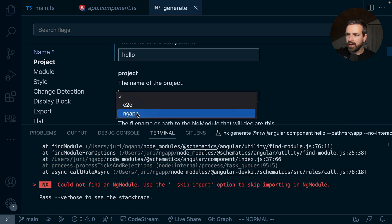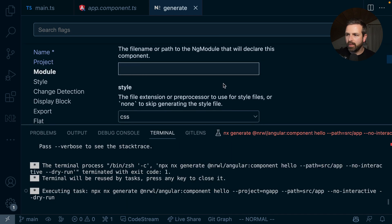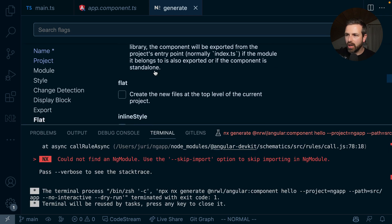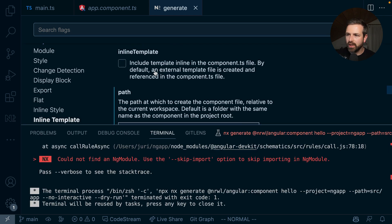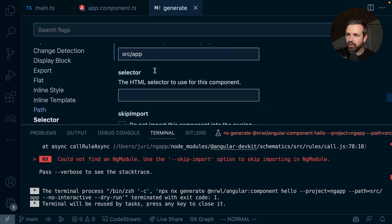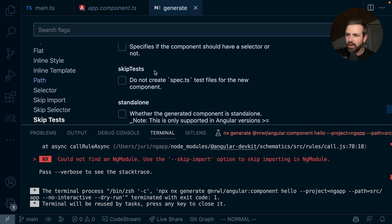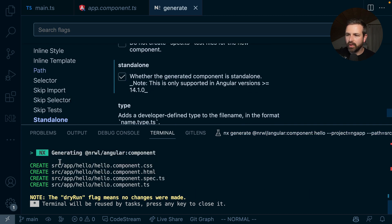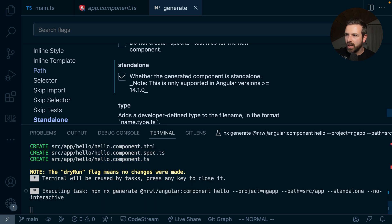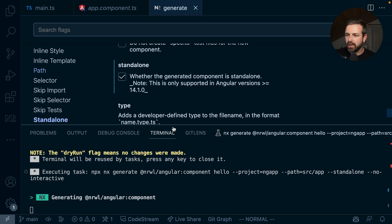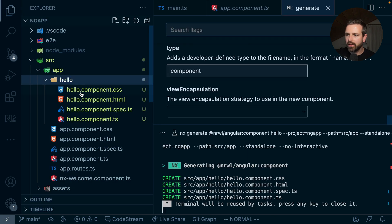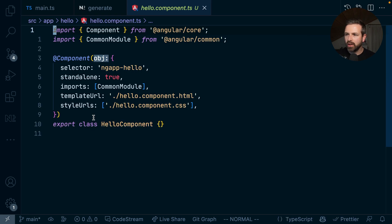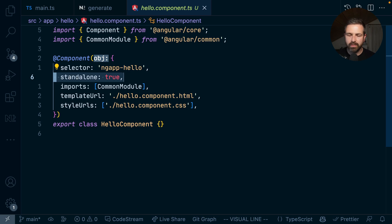The project here is our NG app. We don't need a module here, but rather what I'm searching for is the actual standalone support that we can get here. And so now we can see this would generate a new component here inside my application, hello component. And so if I run this, I would then get this new component which as well uses already the standalone APIs.